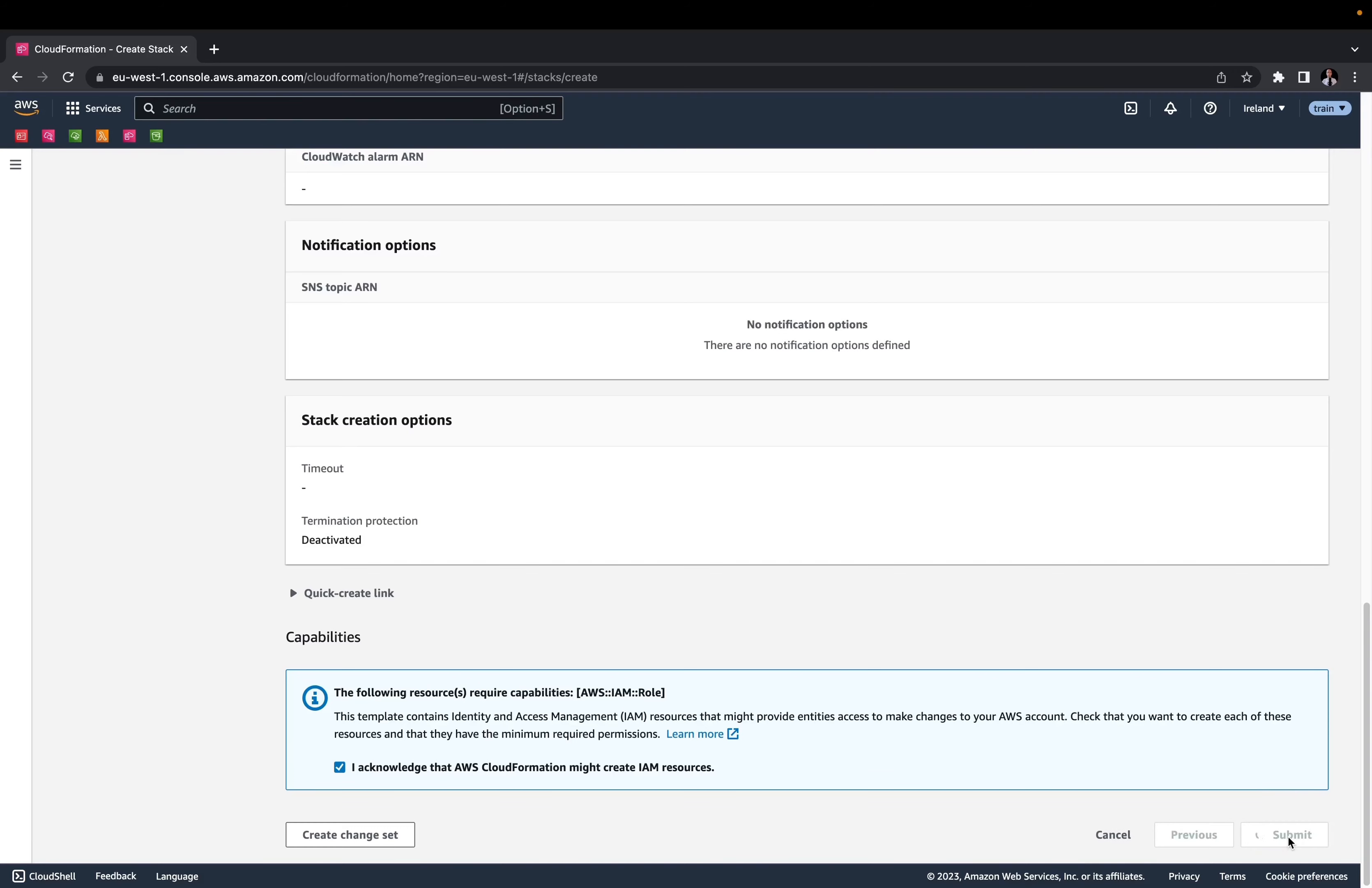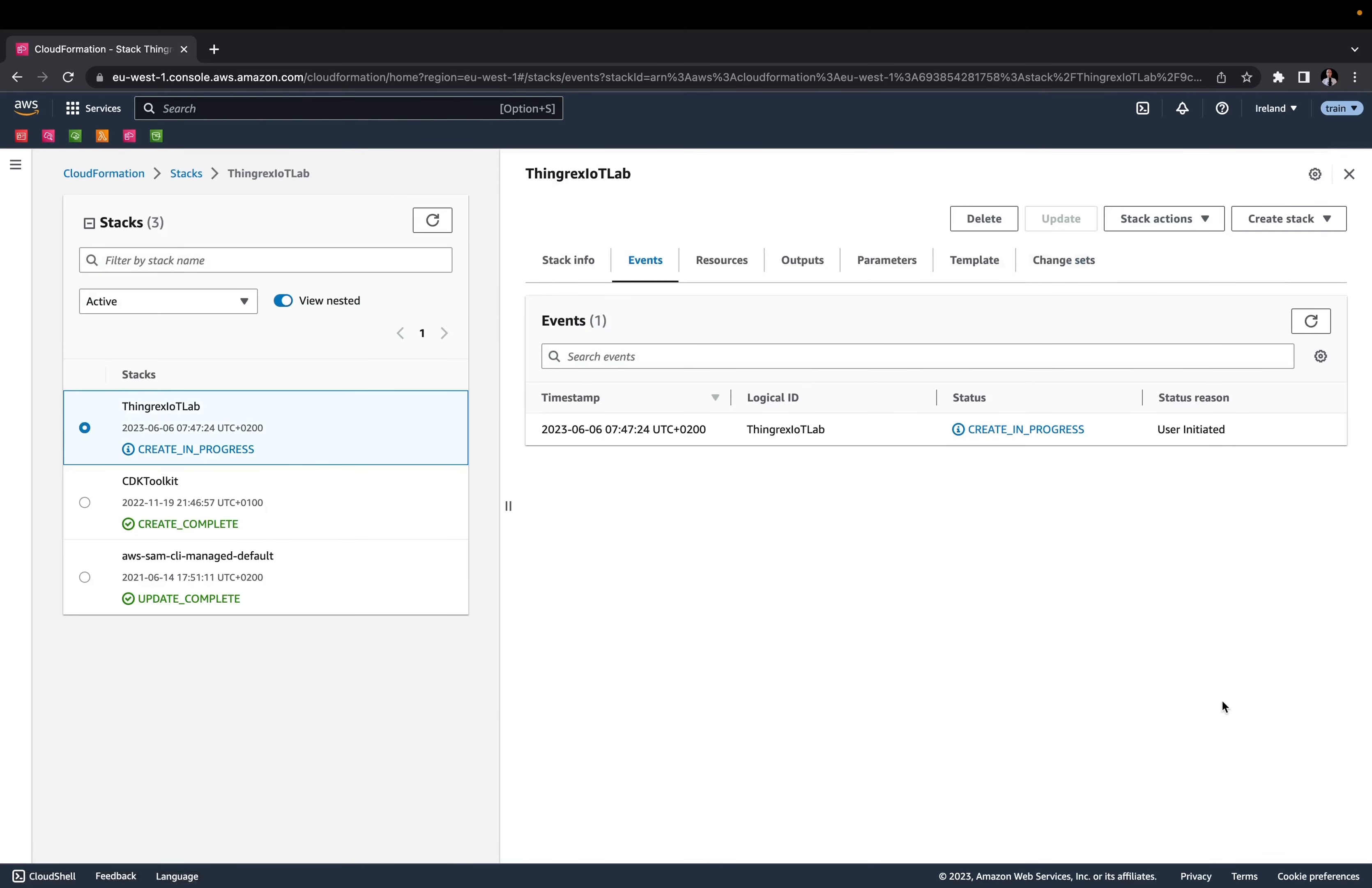Click Submit and wait till your resources are created. It will take a few minutes. I will fast forward this video so you don't have to wait.